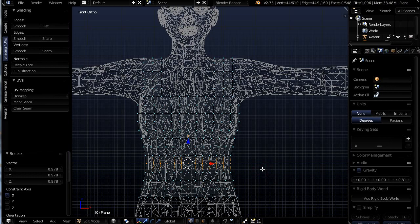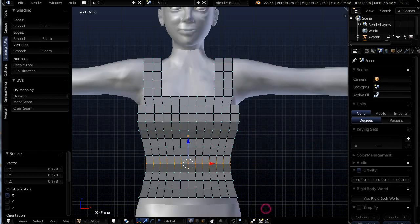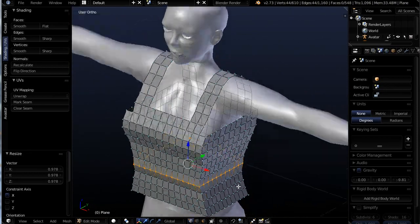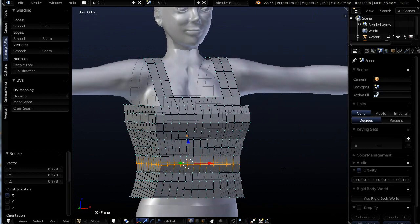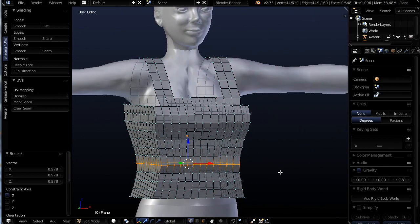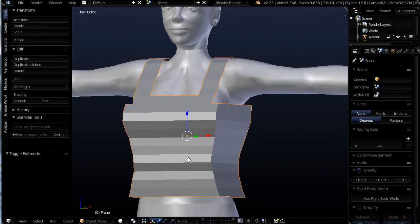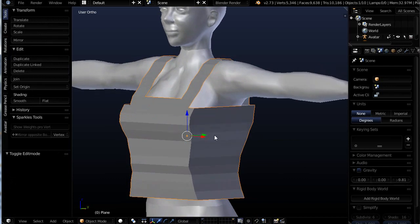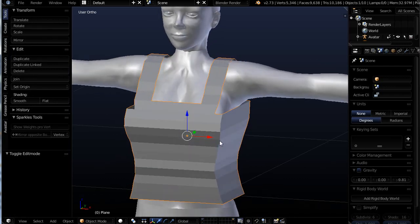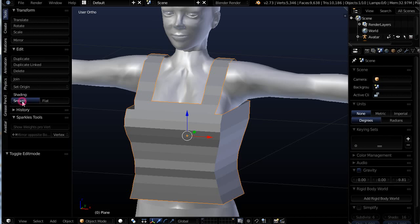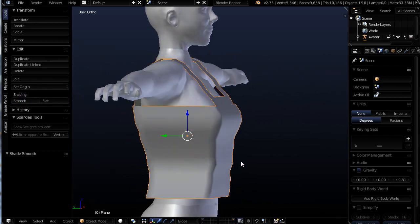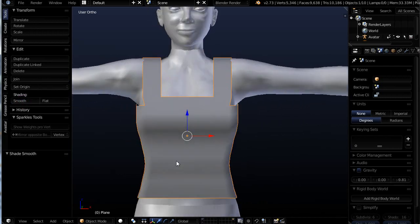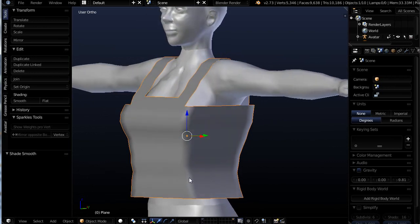Alright, so out of wireframe. And there we go. And we have a really great piece now to start using with our modifiers. So what I'm going to do is I'm going to just go into my tool shelf and into the tools tab and look for shading and turn on smooth. And you can see we're starting to get there. But wait till we make this fit the body perfectly.